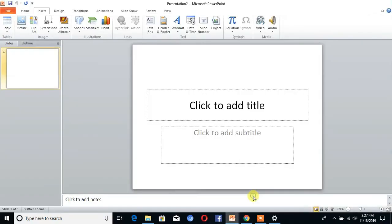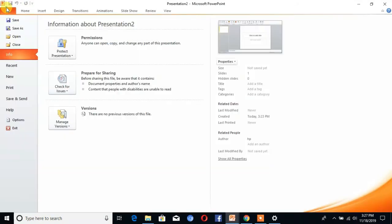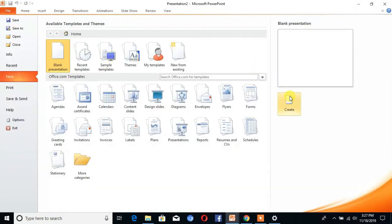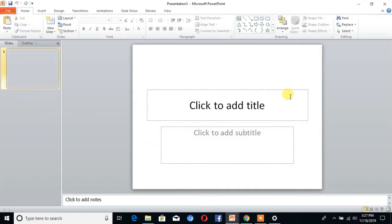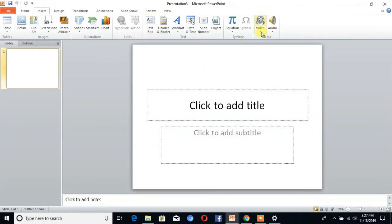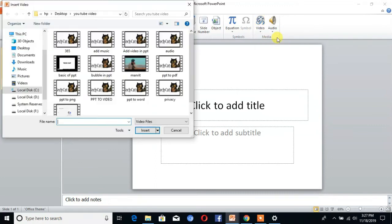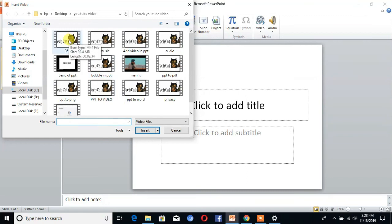And again we start the PowerPoint and take a new slide. Go to Insert. Now see, from Files. Here is my video. Insert.